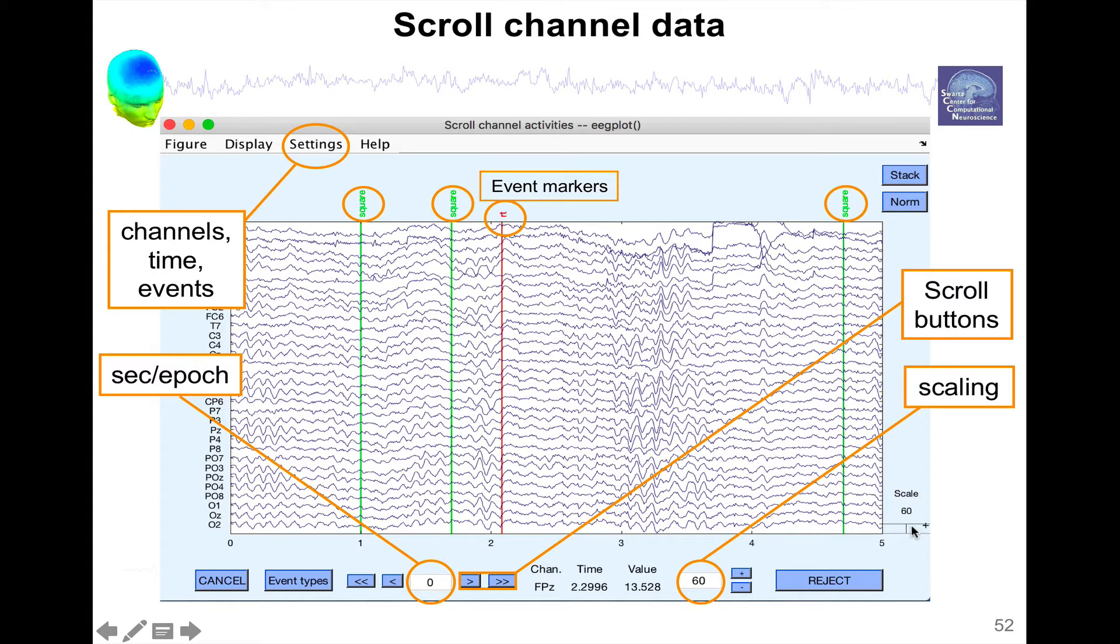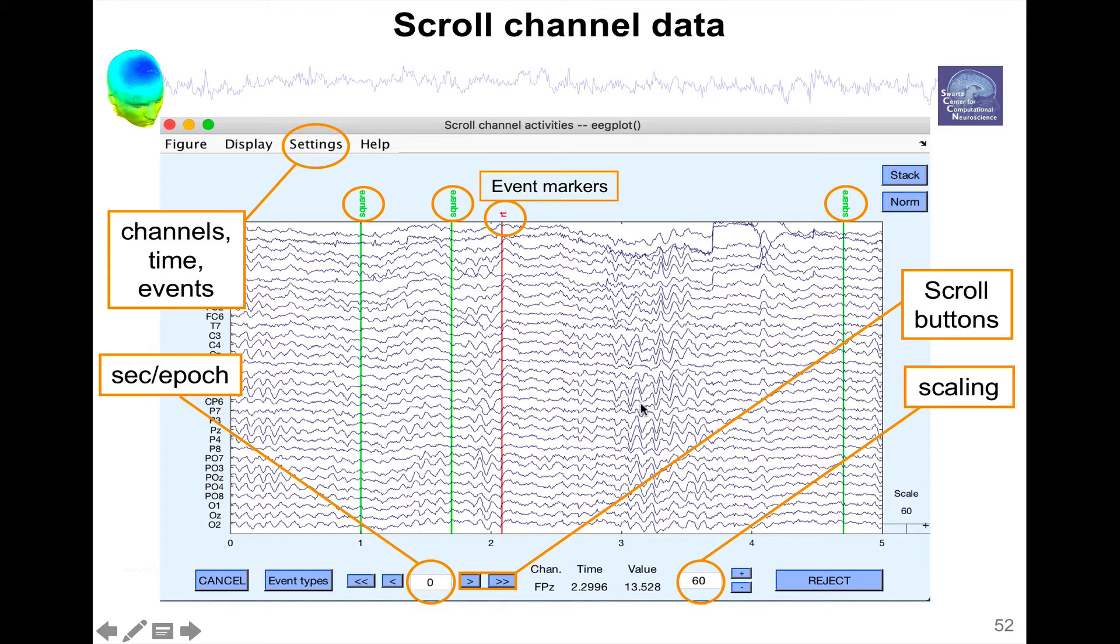And then you have event markers, so in this case I have two types of events, I have square and RT which means reaction time. Square is the stimulus and RT is the reaction time. And then you can see here, for instance, we can see some alpha waves very clearly in this subject.